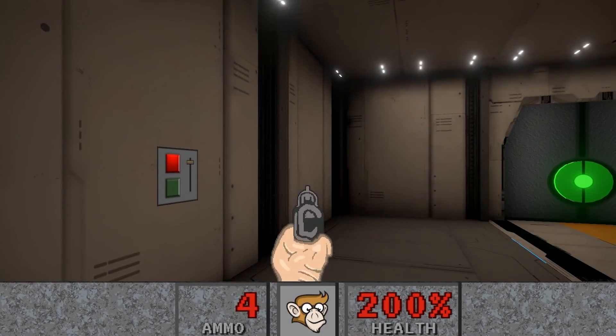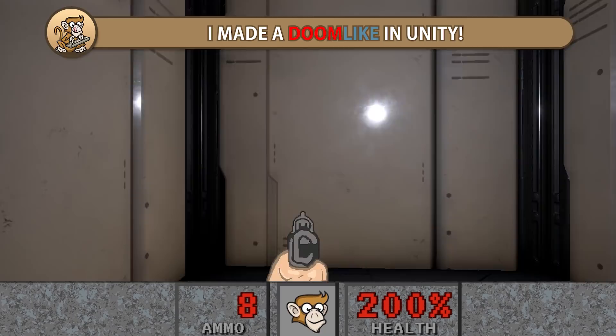In this video we're going to look at a Doom-like I made in Unity. It features the classic movement, aiming, level design, pickups and more.